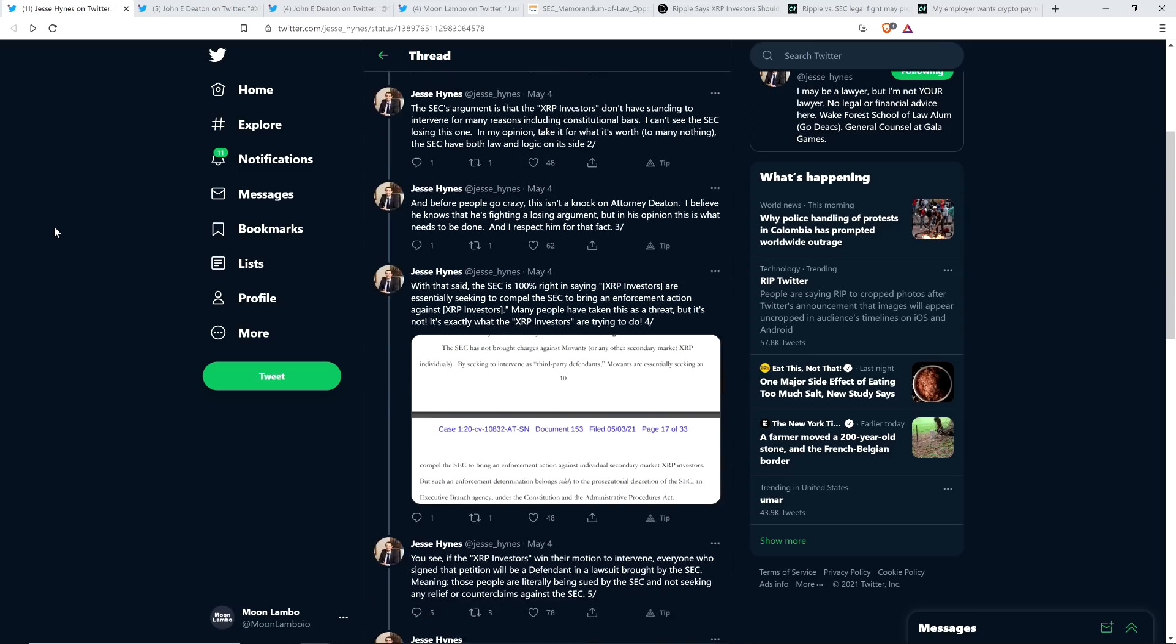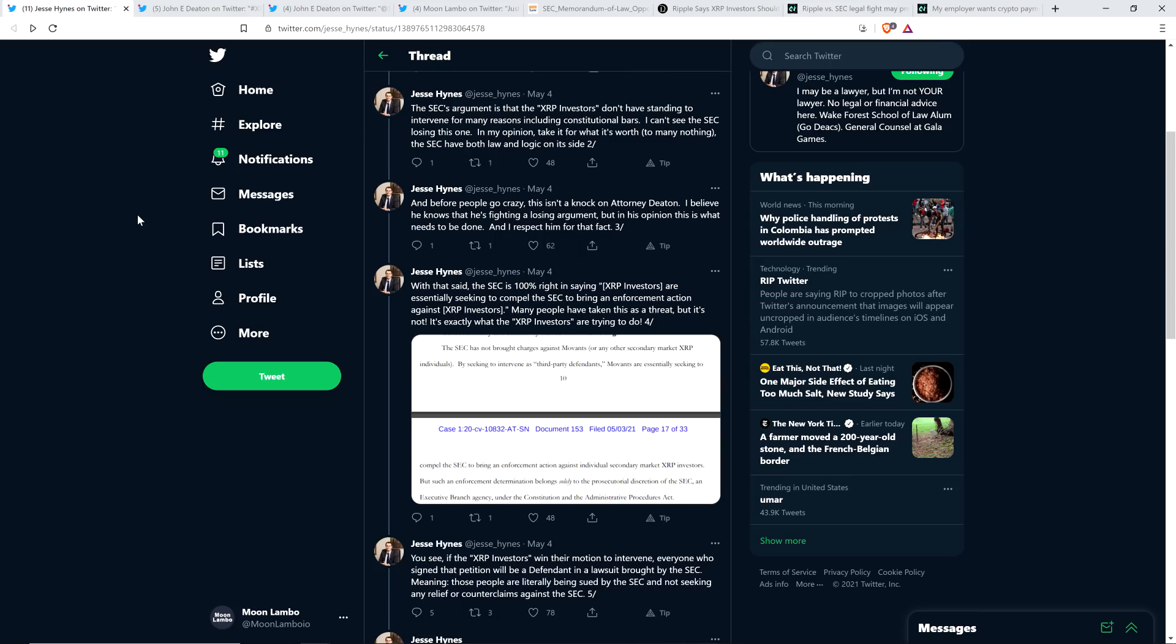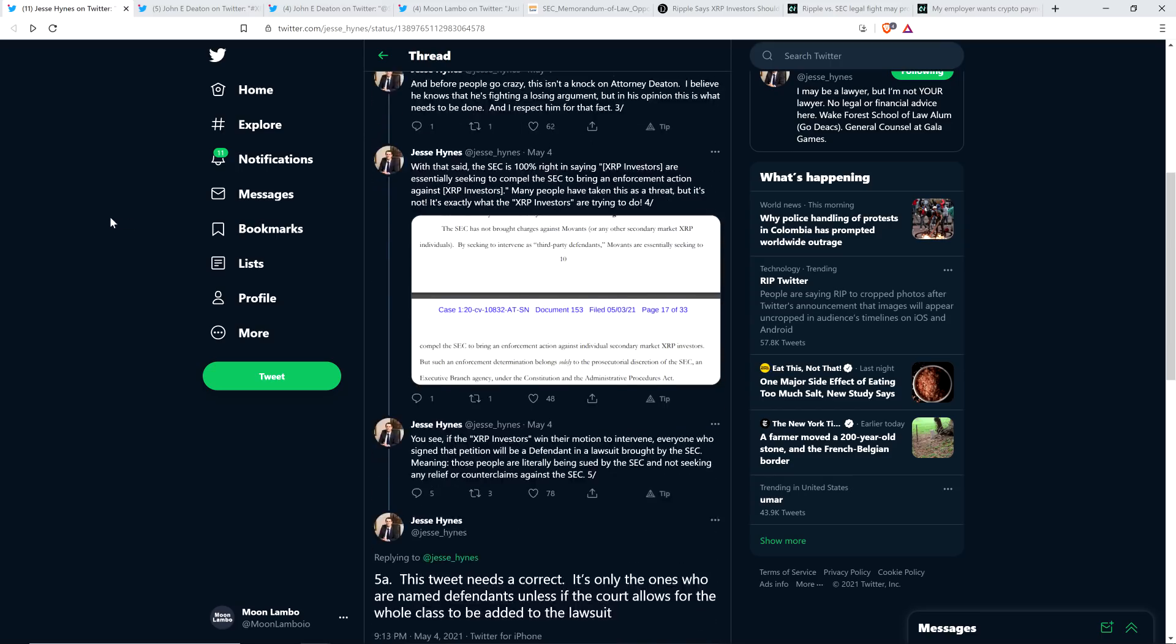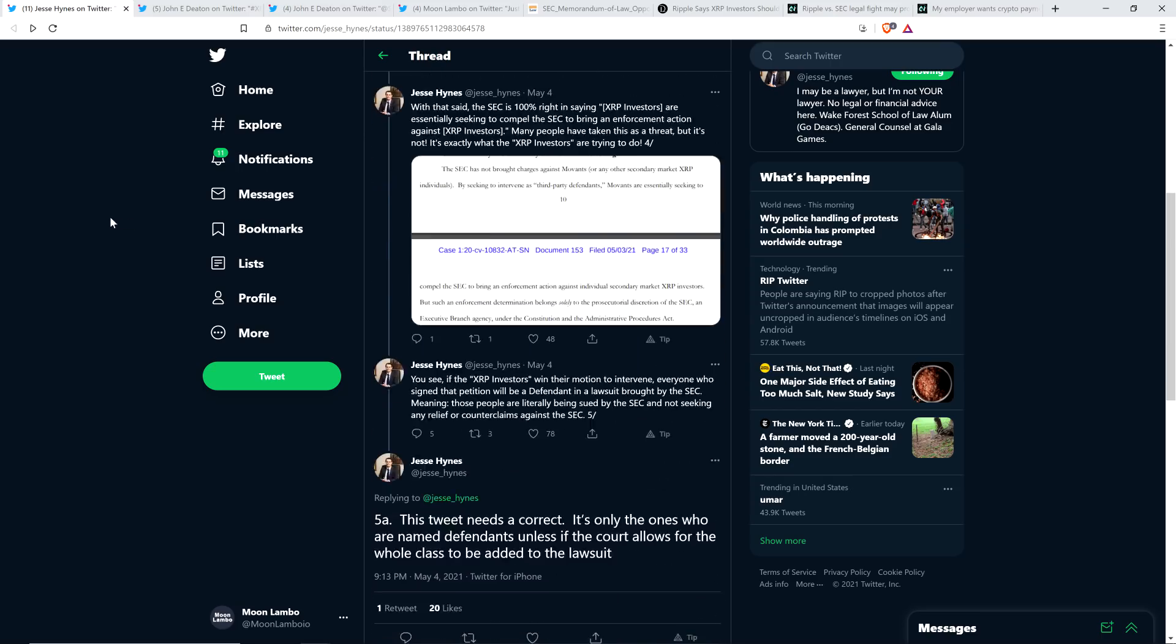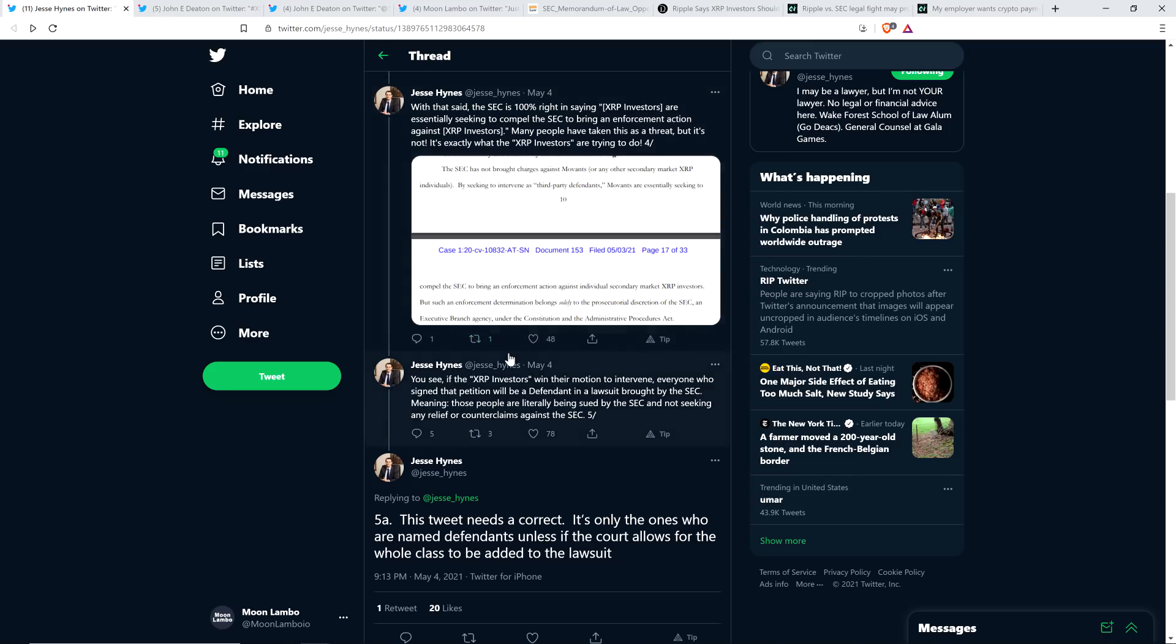I believe he knows that he is fighting a losing argument, but in his opinion, this is what needs to be done, and I respect him for that fact. With that said, the SEC is 100% right in saying XRP investors are essentially seeking to compel the SEC to bring an enforcement action against XRP investors. Many people have taken this as a threat, but it's not. It's exactly what the XRP investors are trying to do. You see, if the XRP investors win their motion to intervene, everyone who signed that petition will be a defendant in a lawsuit brought by the SEC. Meaning those people are literally being sued by the SEC and not seeing any relief or counterclaims against the SEC.